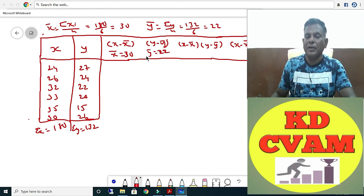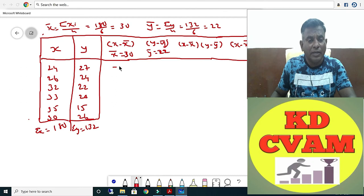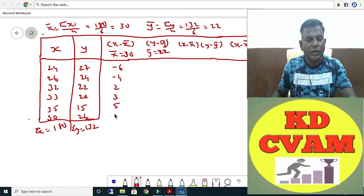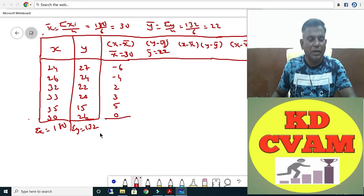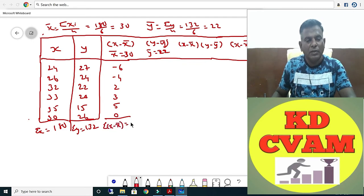Now X minus X-bar: 24 minus 30 is minus 6, 26 minus 30 is minus 4, then plus 2, plus 3, plus 5, and 30 minus 30 is 0. Sigma X minus X-bar equals 0.